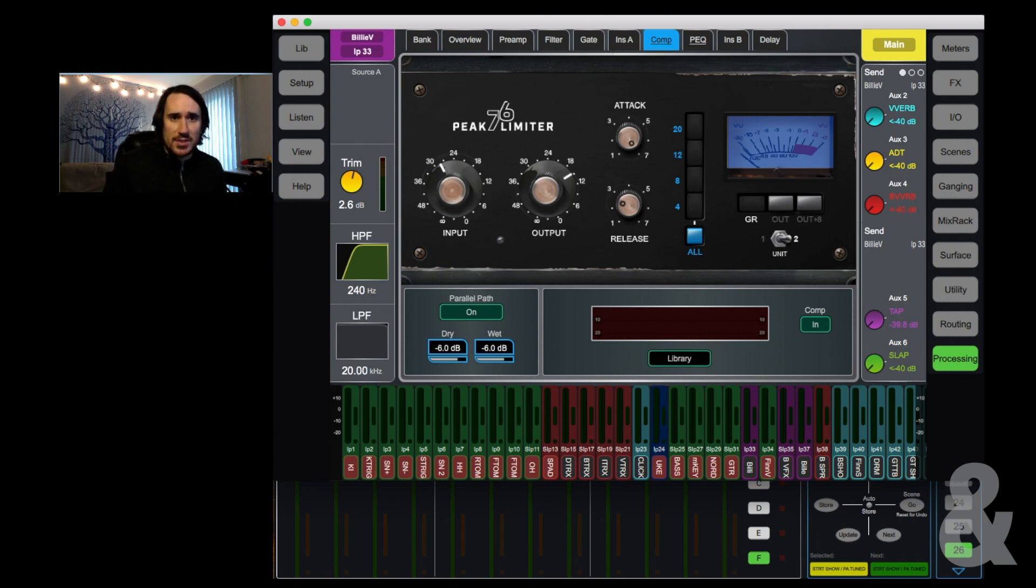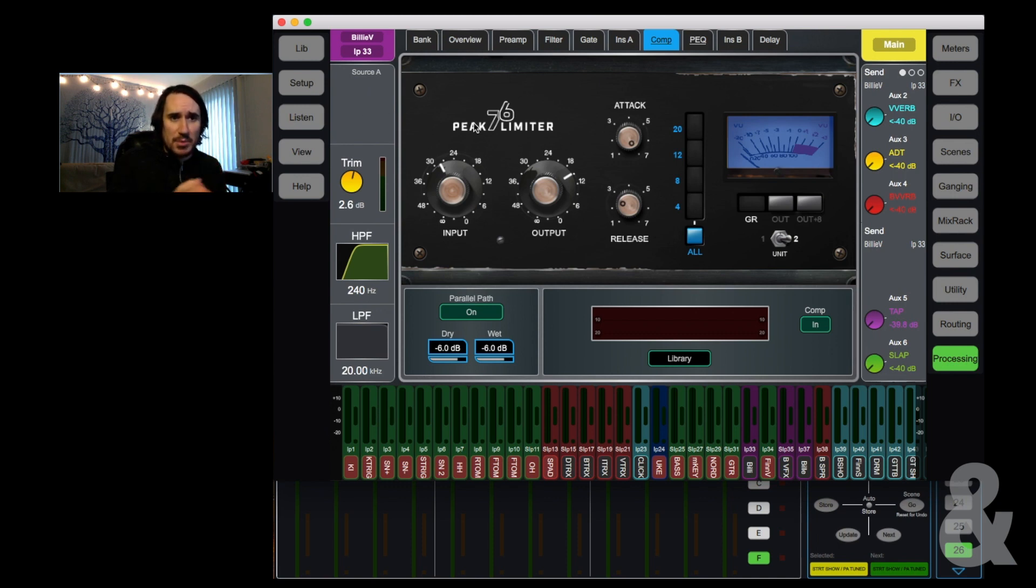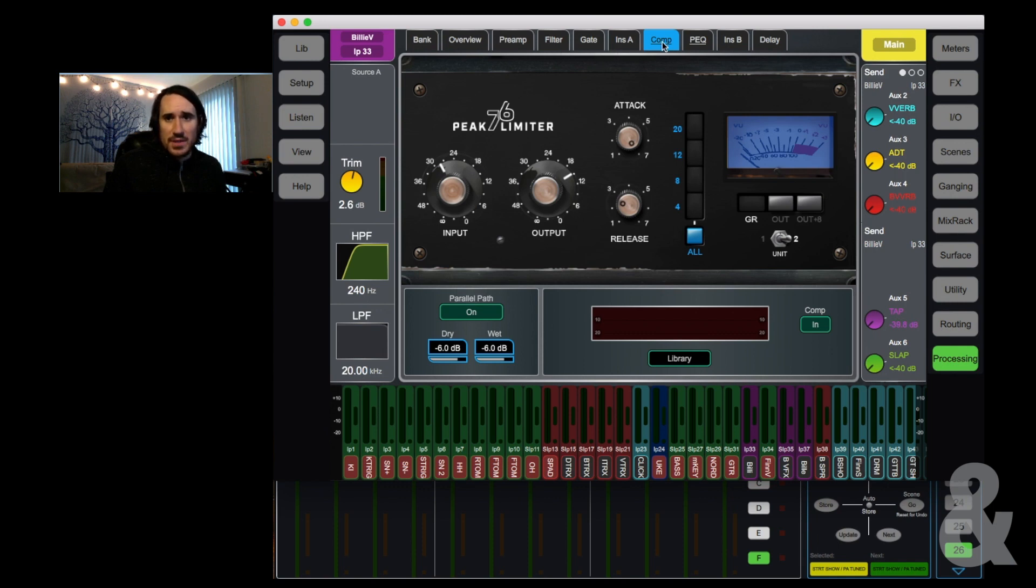So as you can see, on Billy vocal, on the Billy actual input channel, is where at the end, after all that compression that I'm doing in Waves, it feeds into the channel strip, into this insert point, and then it feeds this compressor.